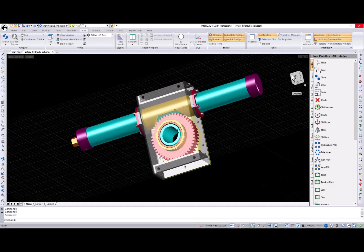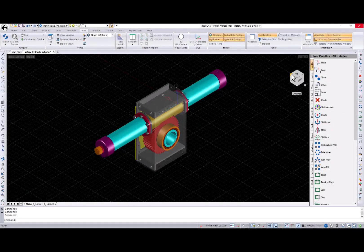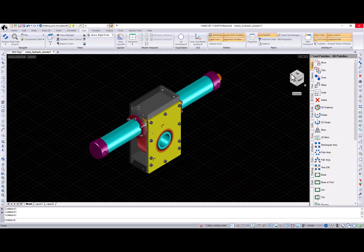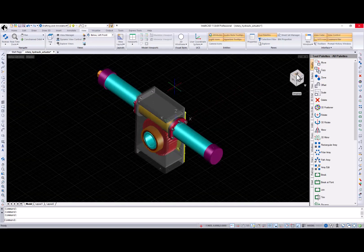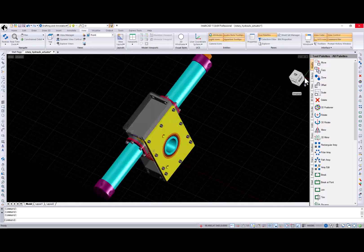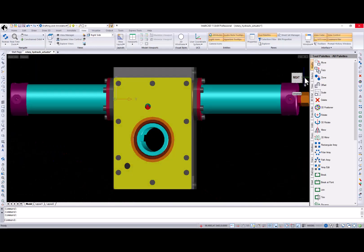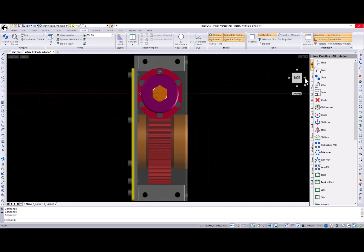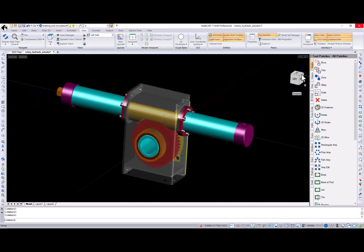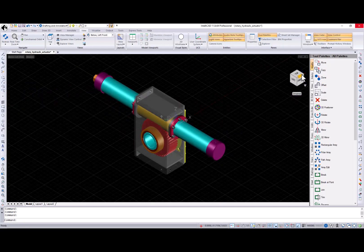Initial implementation of the ViewCube is available in IntelliCAD 11. This navigation tool gives you opportunity to easily visualize the current view status and switch between standard and isometric views.